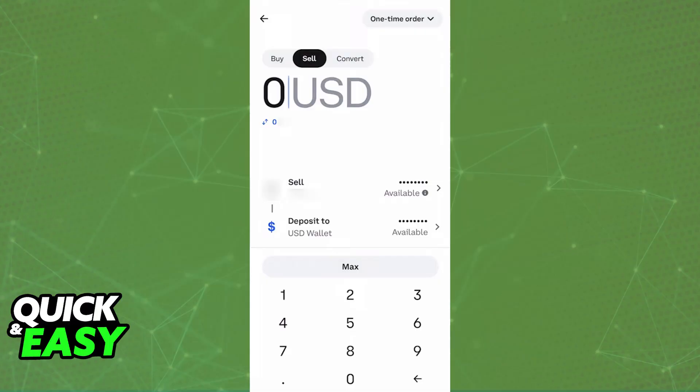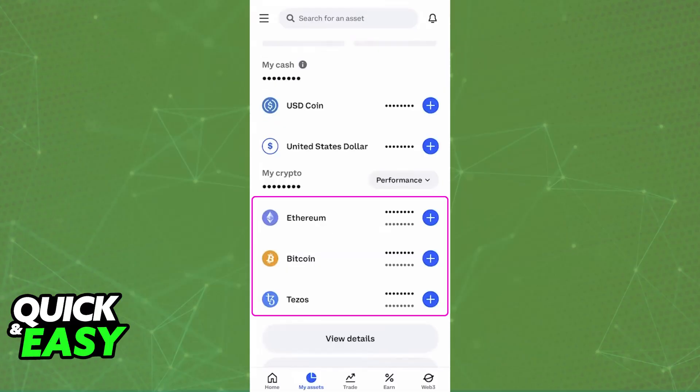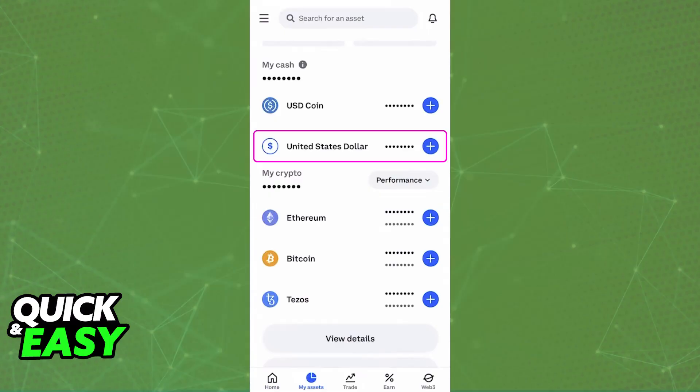There will be a fee included, so just make sure to pay attention. As long as you receive the money in your wallet, you will now be able to go back inside of the Assets page and under My Cash you will be able to find your specific currency.